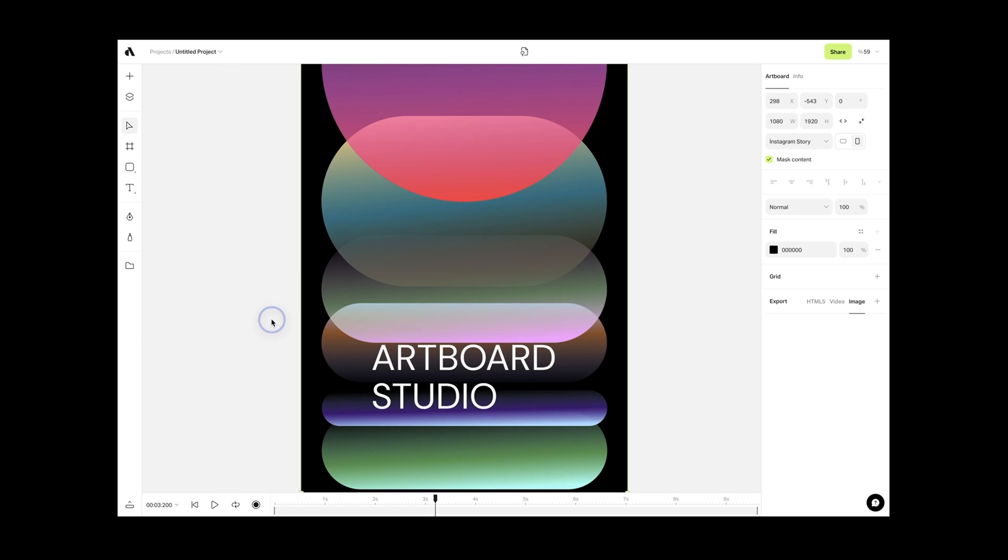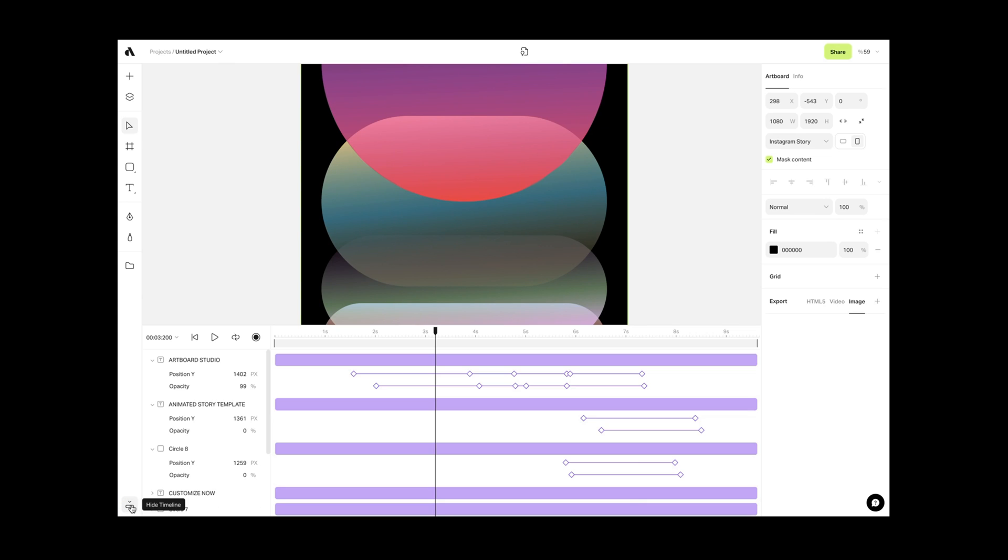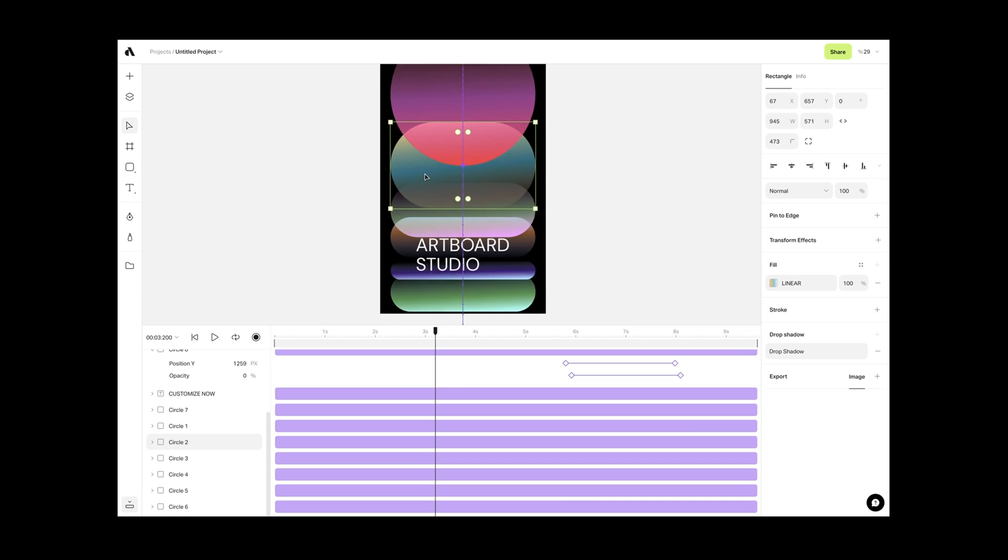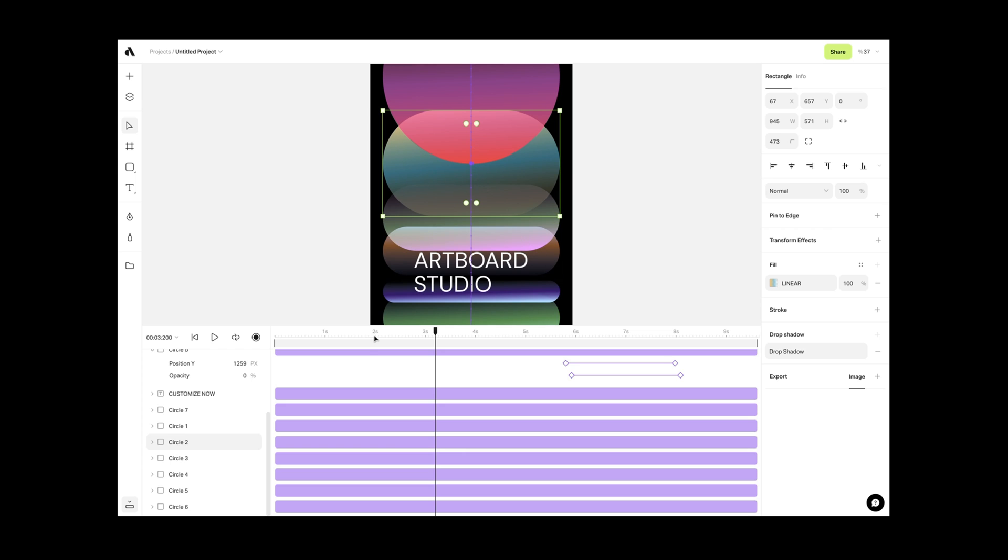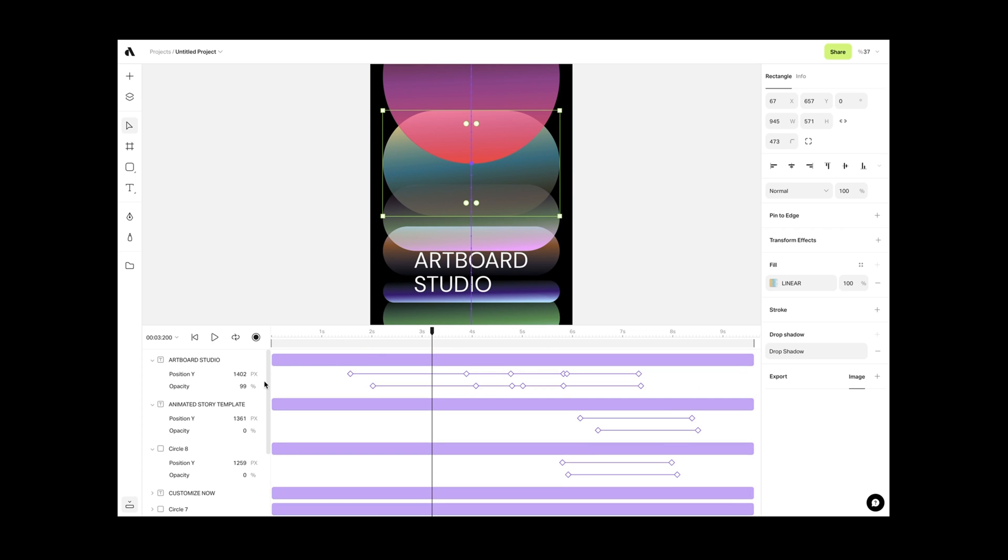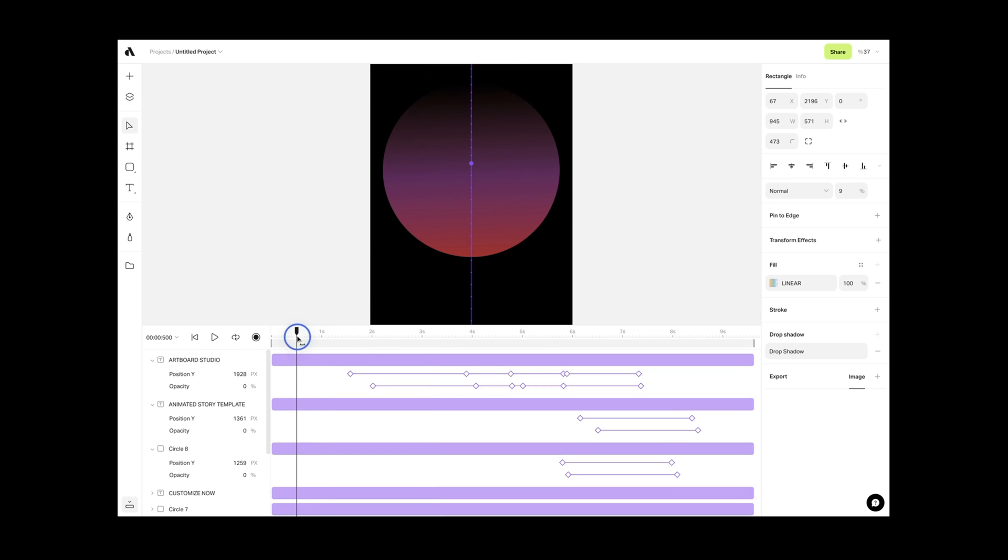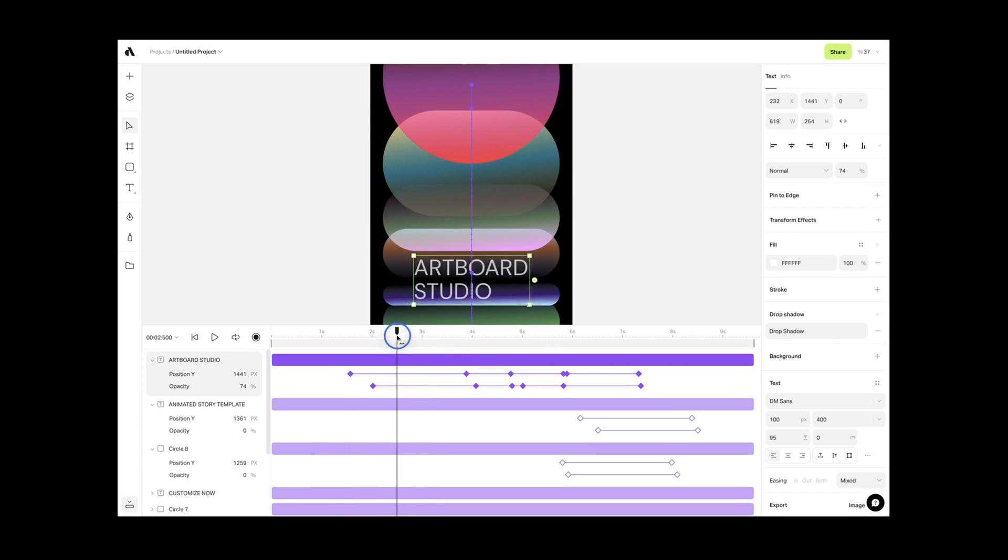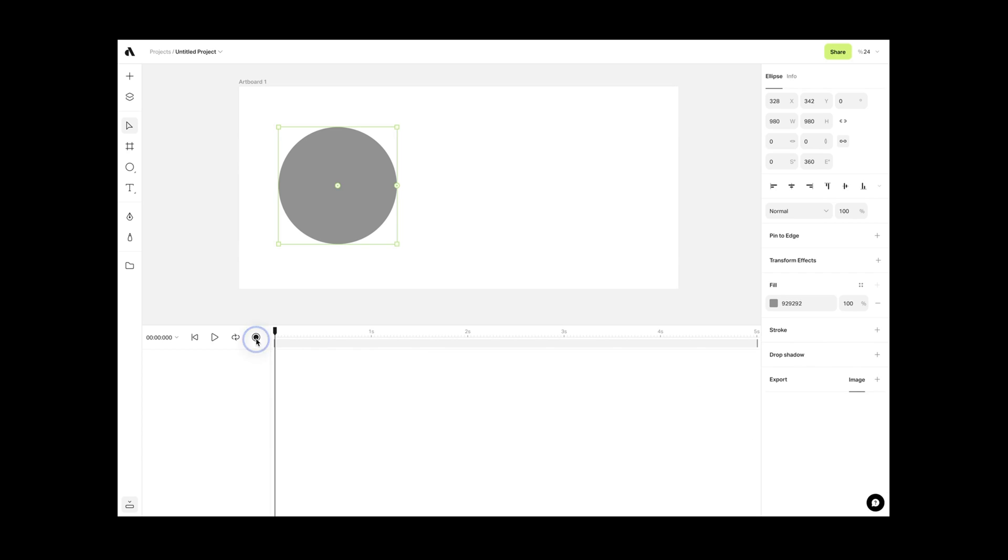On the bottom left corner, you have the timeline icon. This part is all about animation. Here you can control your keyframes and timing for the animation you create on the canvas.